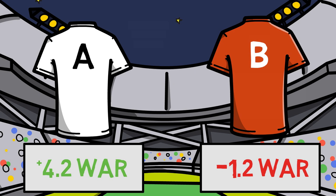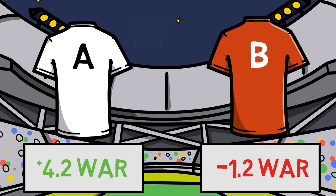This means that Player A's performance all around the diamond — in the field, on the base paths, and in the batter's box — has helped account for an estimated 4.2 wins above that of a replacement level player. A replacement level player is any bench player or minor leaguer who would come in and replace Player A.